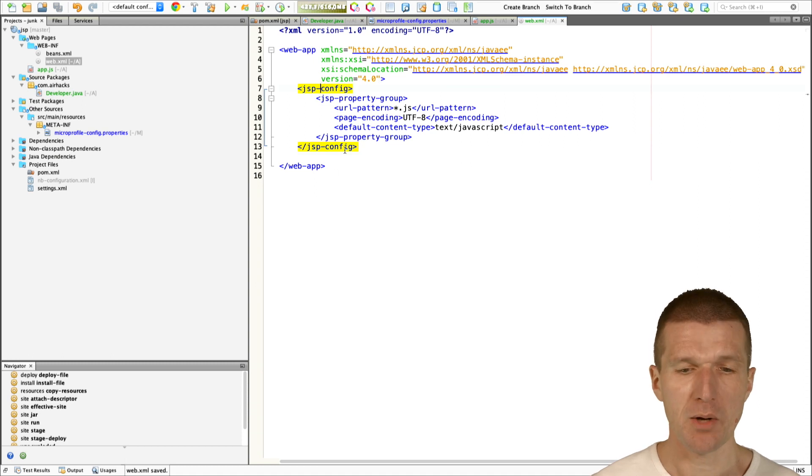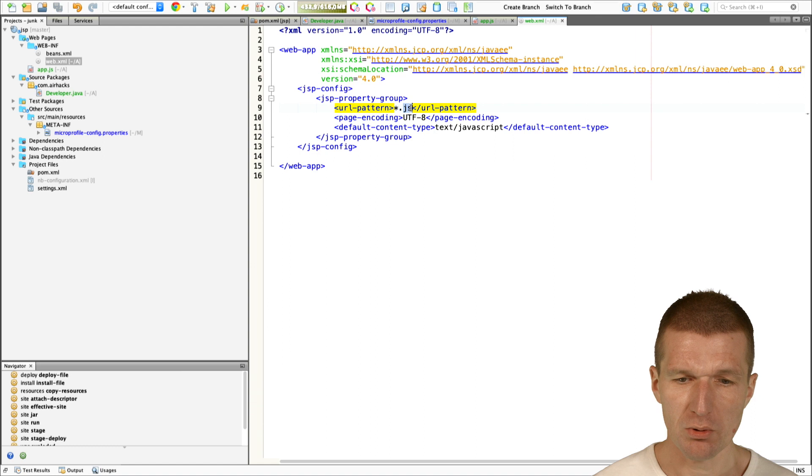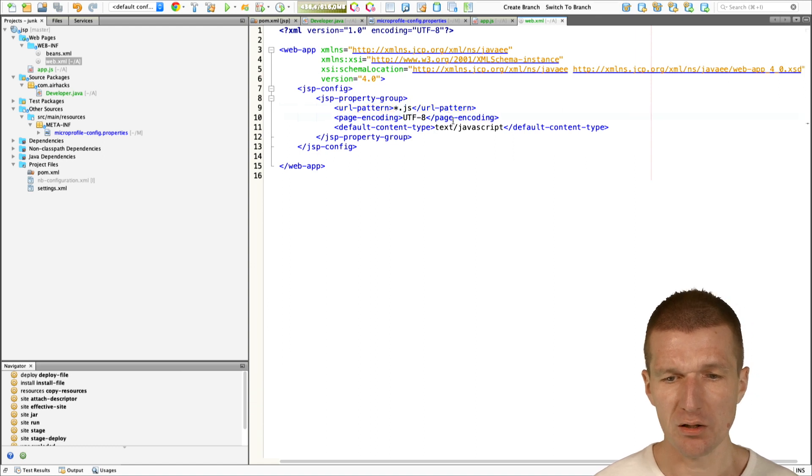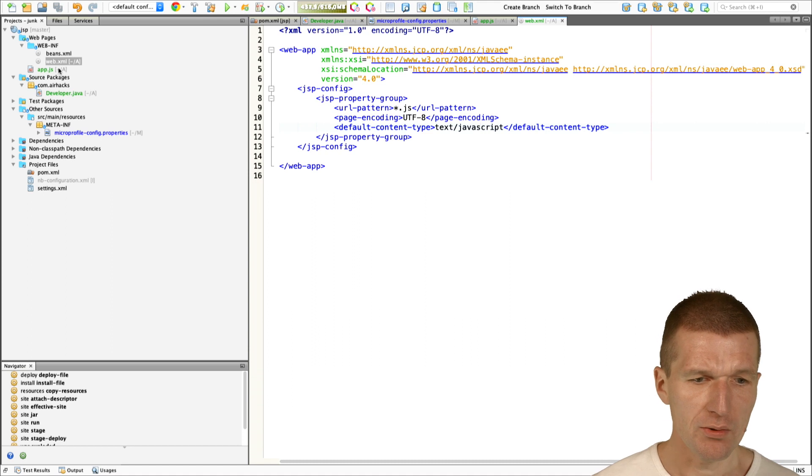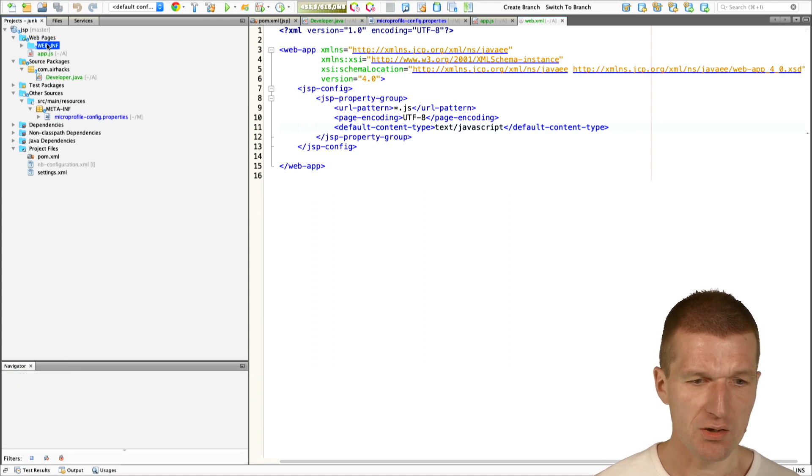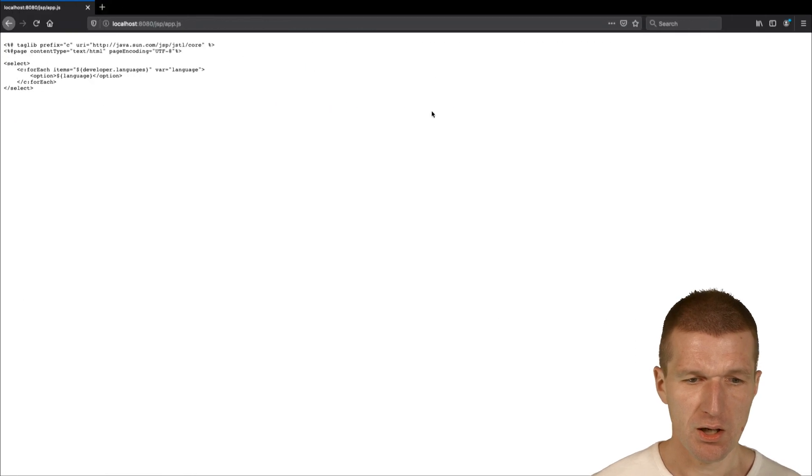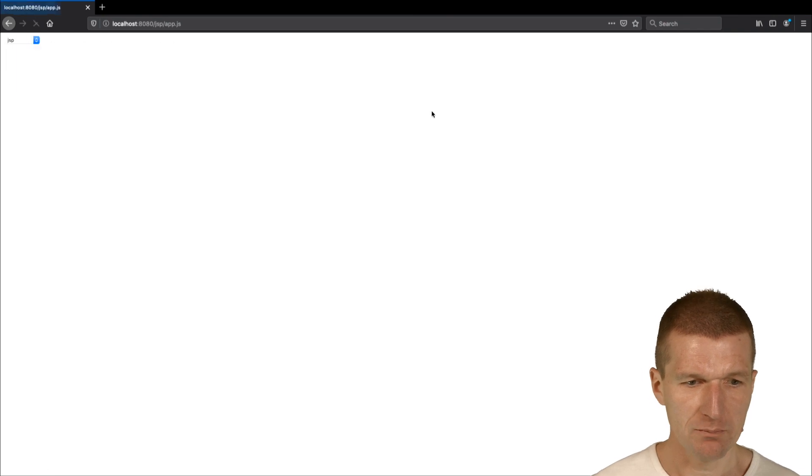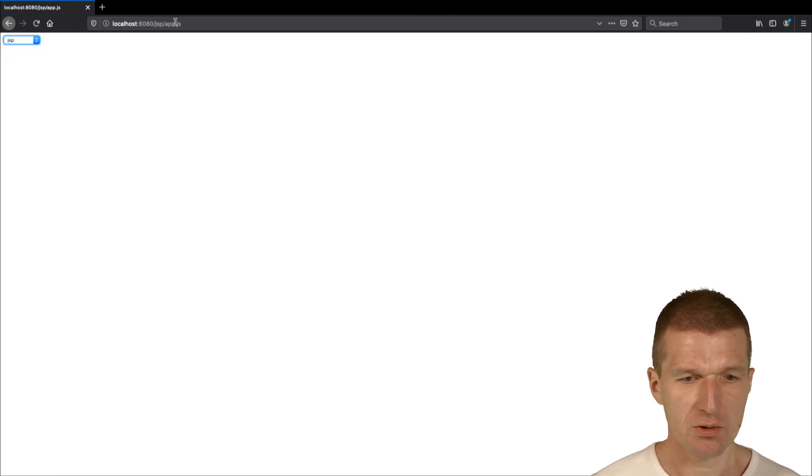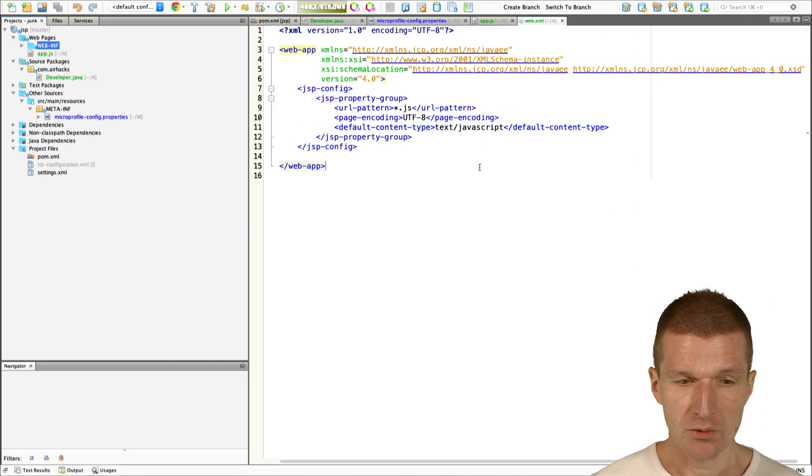It looks like that. I just recorded a macro or template. Everything which ends with JS is actually a Java server page. UTF-8 is the standard encoding and text JavaScript. With that, this app.js becomes a JavaScript file. If I do it again, it works again. All JS files now can be pre-rendered on the server.